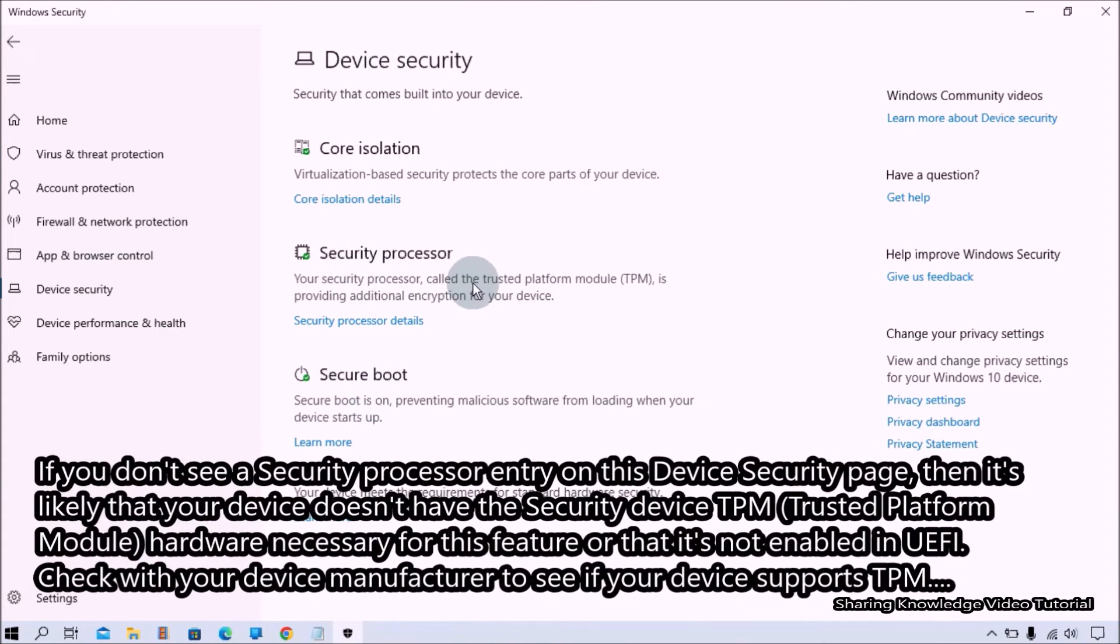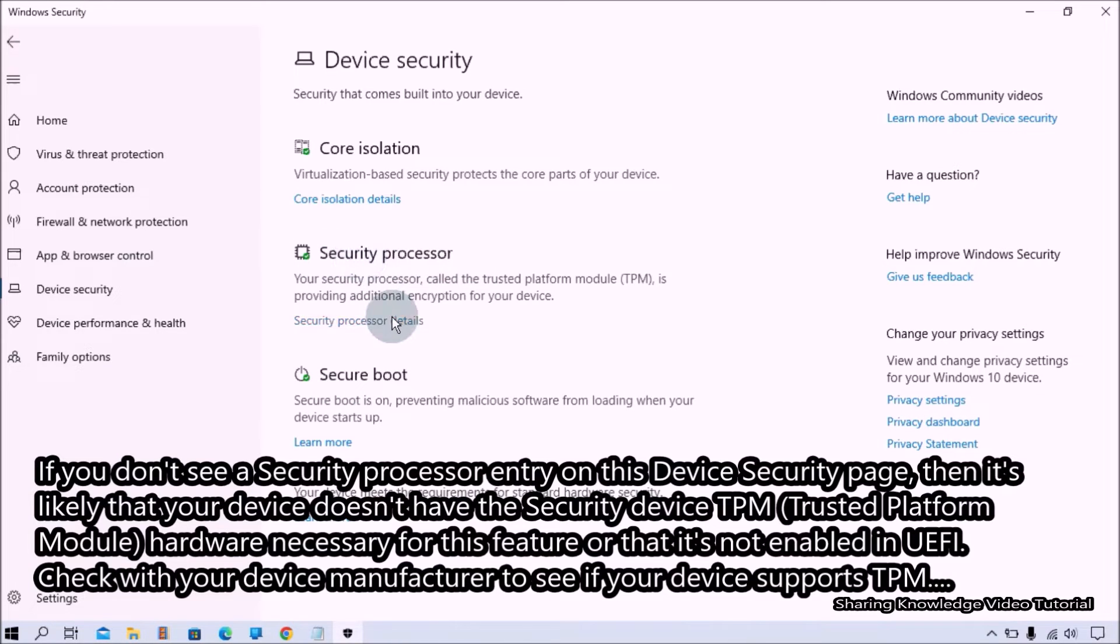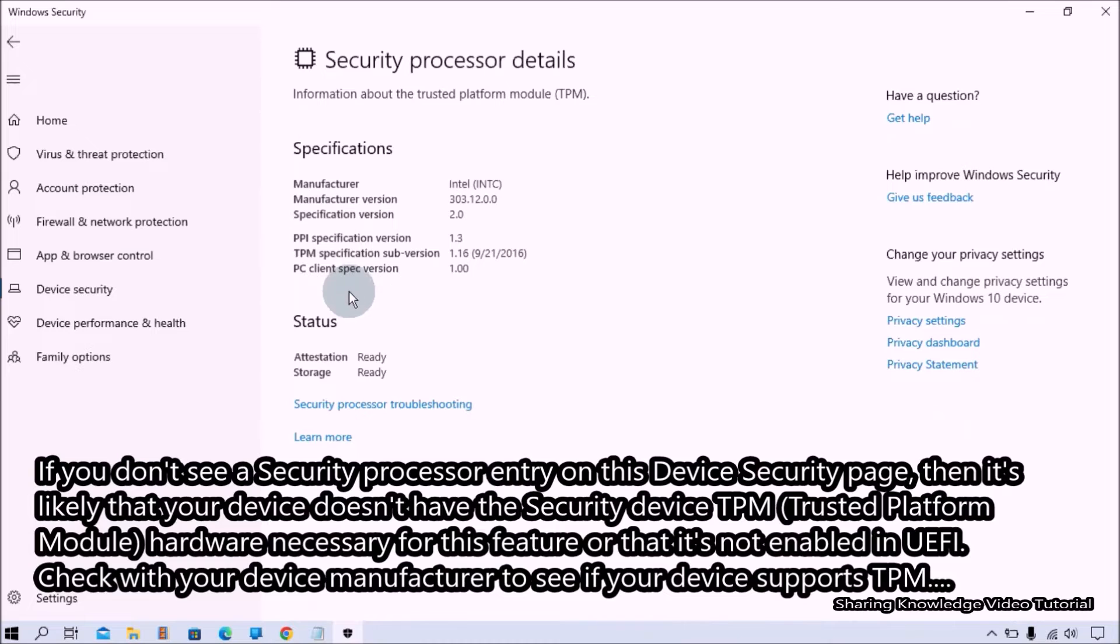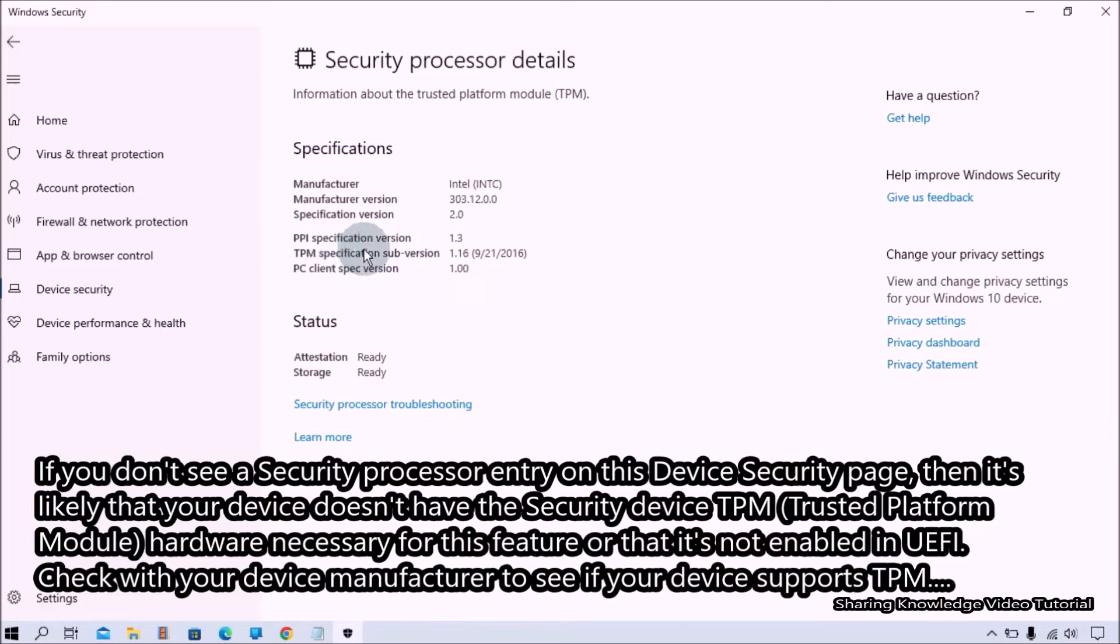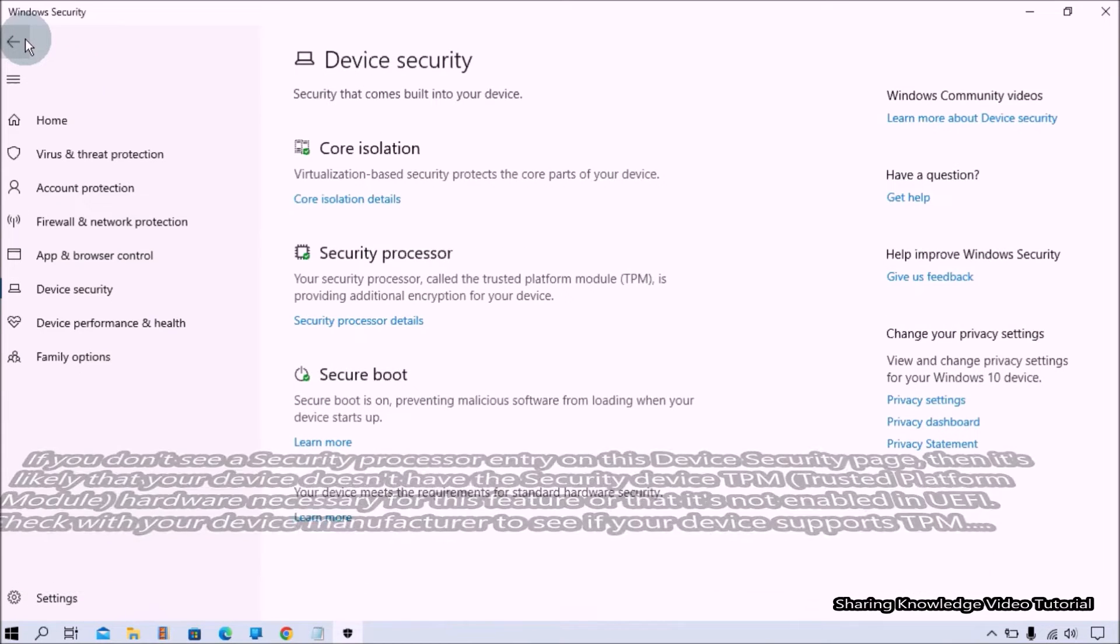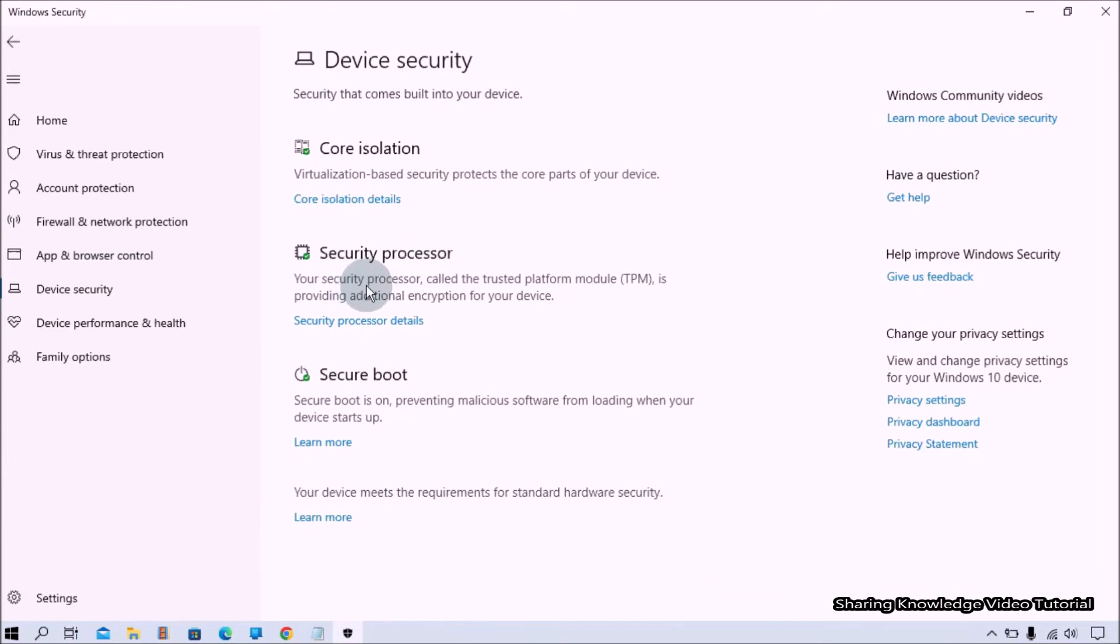Under device security page, if you don't see a security processor entry on this device security page, then it's likely that your device does not have the security device TPM hardware necessary for this feature or that it's not enabled in UEFI. Check with your device manufacturer to see if your device supports TPM.